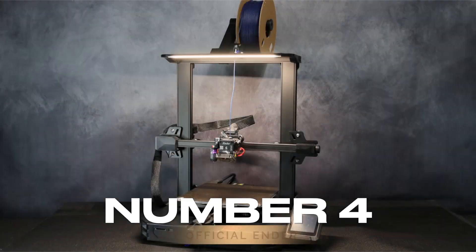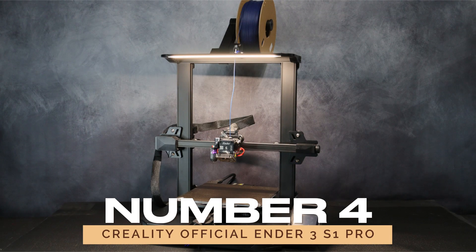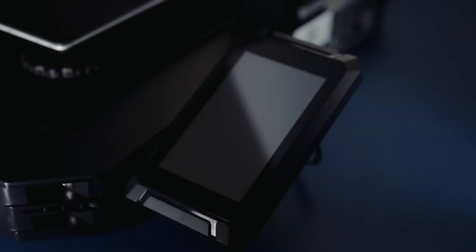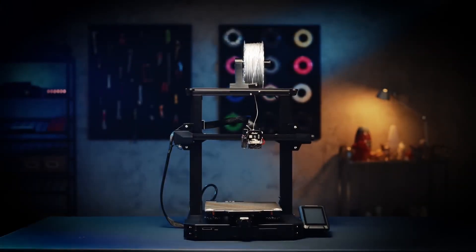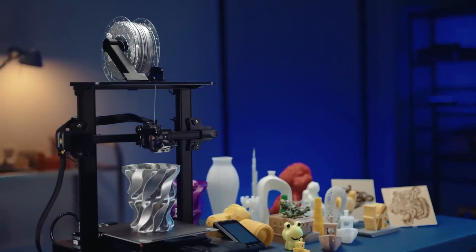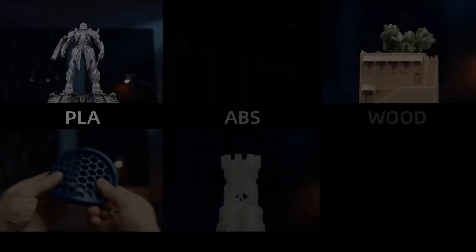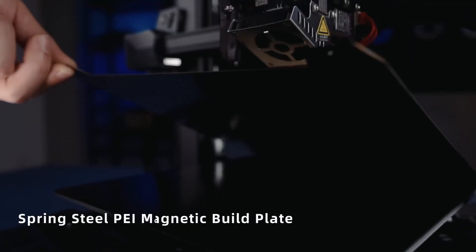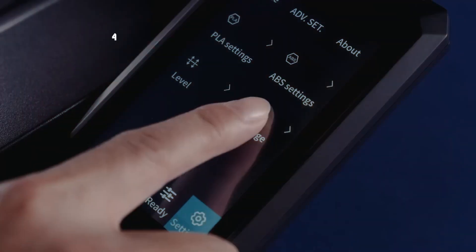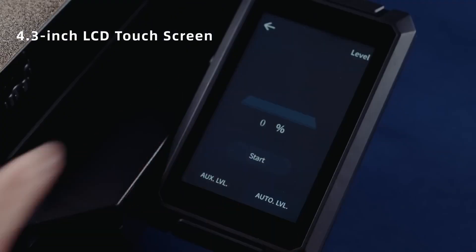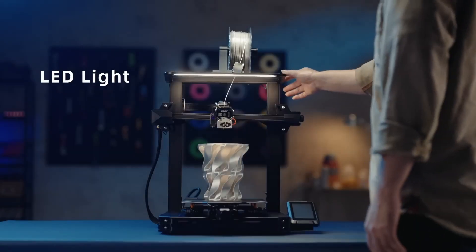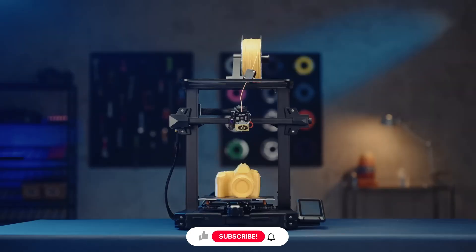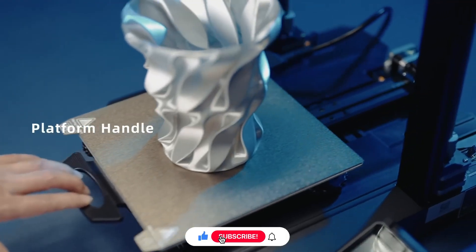At number 4, we have Creality Official Ender 3 S1 Pro. The Creality Ender 3 S1 Pro is a significant upgrade from its predecessors, offering a suite of enhancements that cater to both beginners and experienced users. It features Creality's first all-metal hotend, a PEI flex plate, a touchscreen, an improved spool holder, and a built-in light kit, elevating the printing experience with its quality prints and easy assembly.